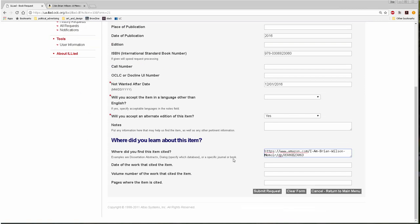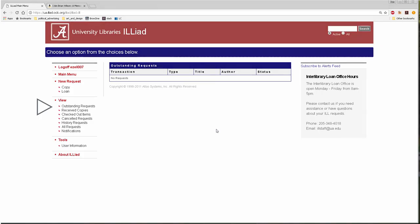When you've completed the form, select submit request. You'll be notified when the items you've requested are received, and you can check the status of your outstanding requests from the main ILL page.